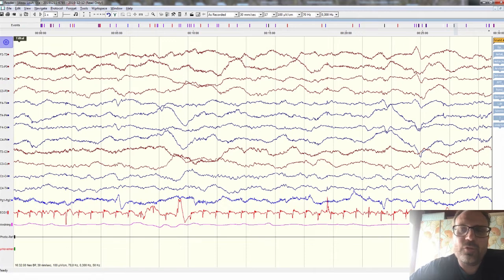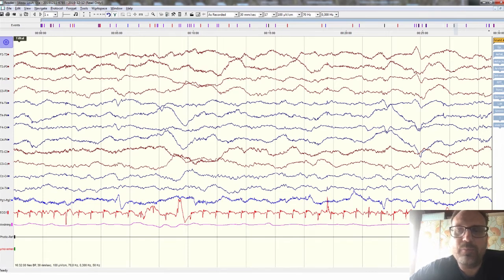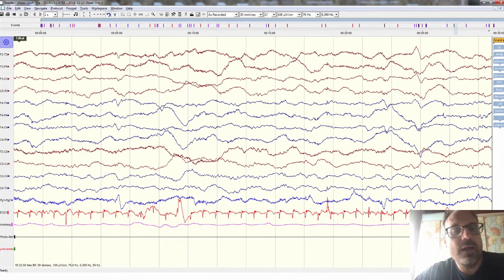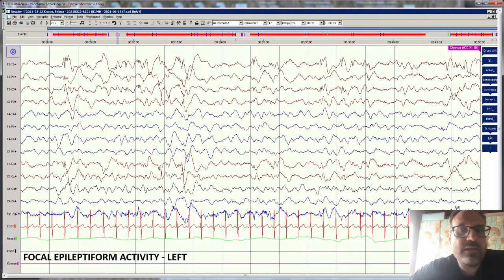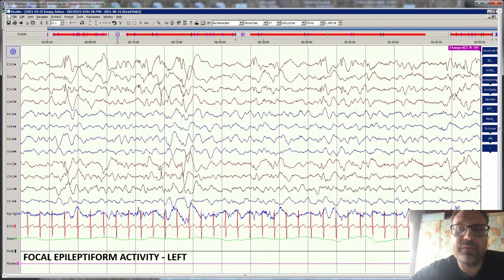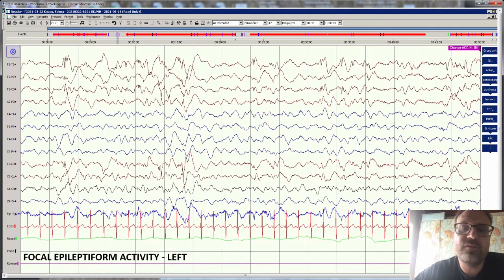This is a normal EEG in a neonate — the orange lines represent the left side of the brain and the blue lines represent the right side, showing normal changes in electrical currents. On the other hand, this EEG shows sharp waves mainly on the left side, representing left-sided focal epileptic activity — something we call interictal activity, meaning the patient has an increased risk of seizures from the left side but no actual seizures have been recorded.